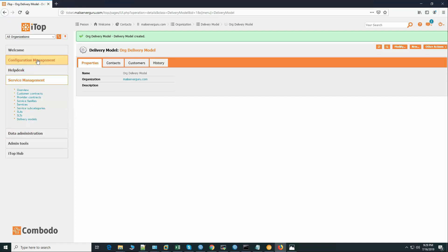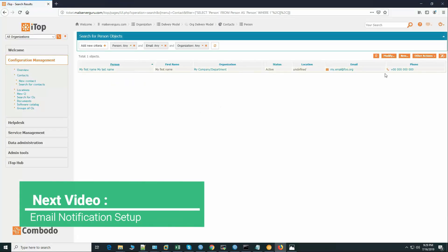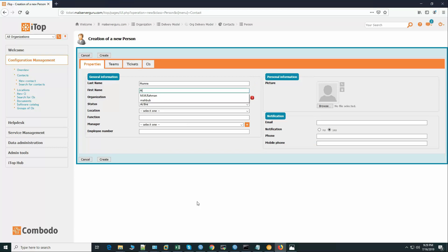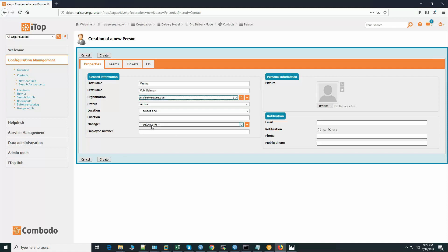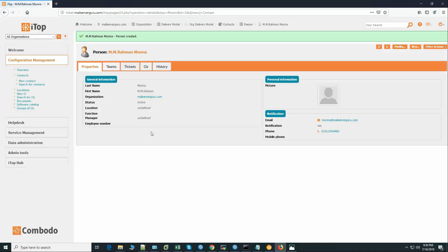Let's go to contact person and create new. Last name: Munna, M.M. Rahman. Organization: MailSaver Guru. Location and manager are not mandatory. Email is monna@mailsavergo.com — this is the sample email address — and phone number. I can add a picture but these are optional. Let's create the first user.